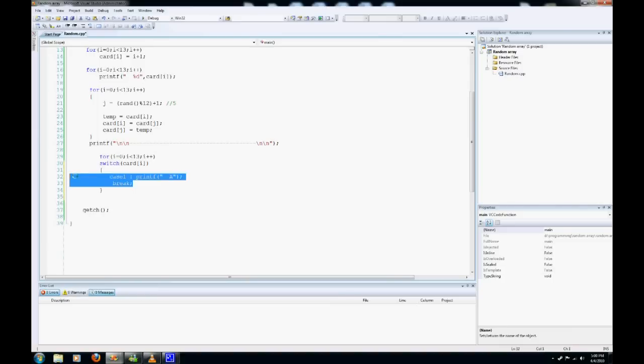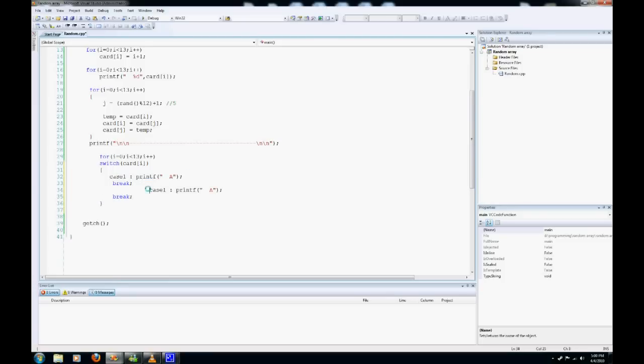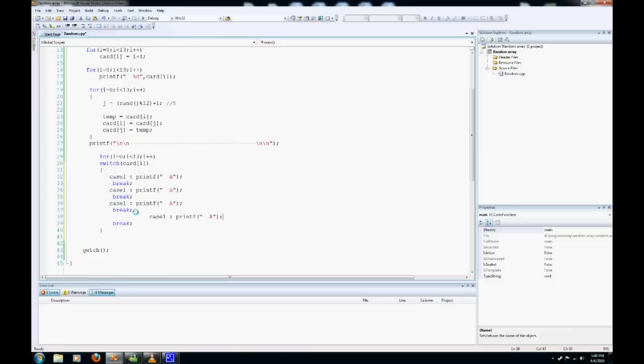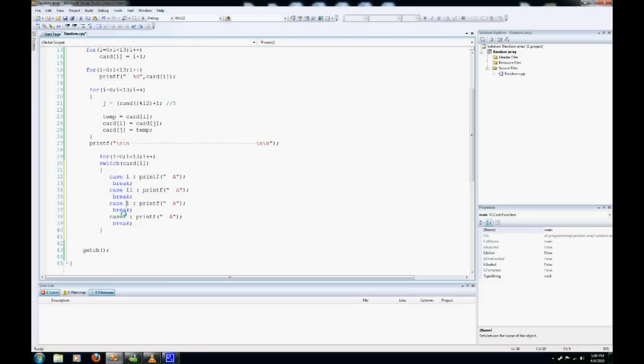Now we can just copy this code and paste it four times. For some reason my tabbing is not right, but that's okay. So we'll change case 1 to case 11, let's put a space between these, case 12 and case 13.